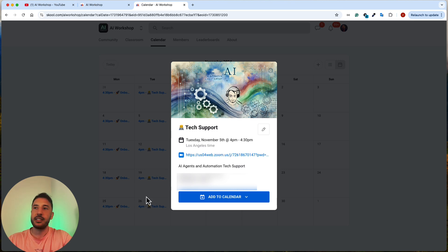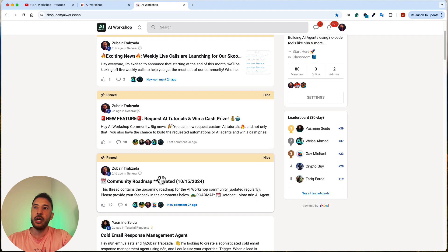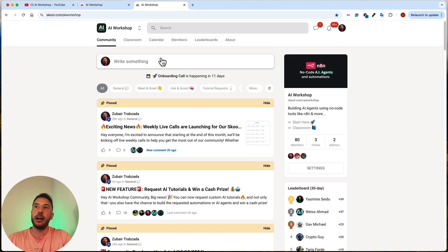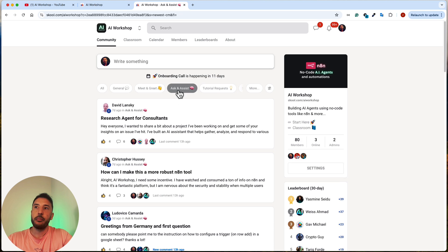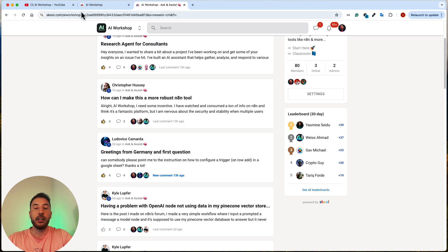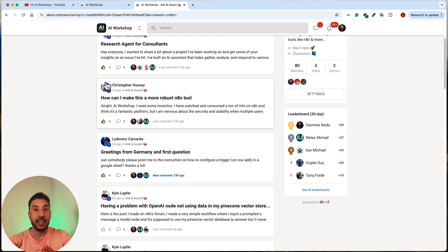At any point, if you're running into issues or have a question, you can put it in the Ask and Assist section, and then somebody from the community or myself will get to the problem and make sure it gets resolved. This is a great way to learn and grow together — you get to collaborate and use everyone's talent, and everyone grows from it.